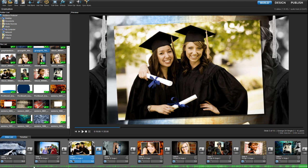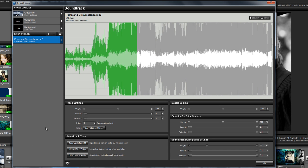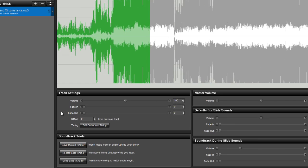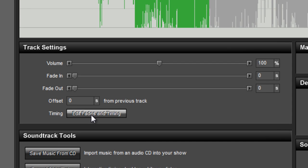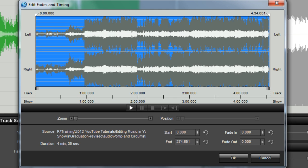To access the Edit Fades and Timing feature, double-click on the Soundtrack bar to access all of the Soundtrack options. You'll find the Edit Fades and Timing option in the Track Settings pane. Now click the Edit Fades and Timing button to open the Audio Trimmer.